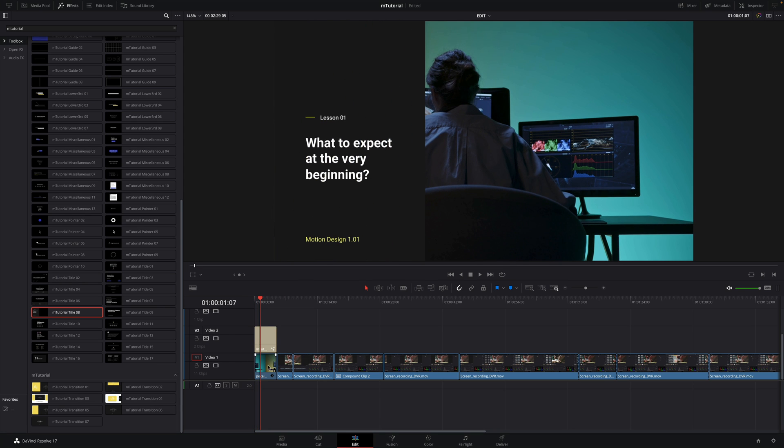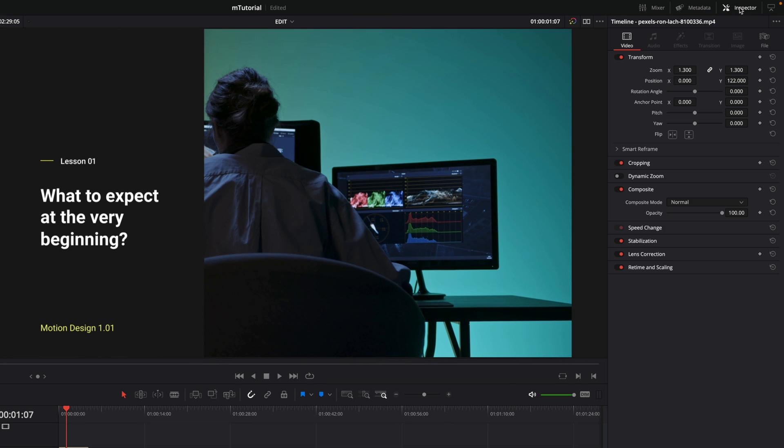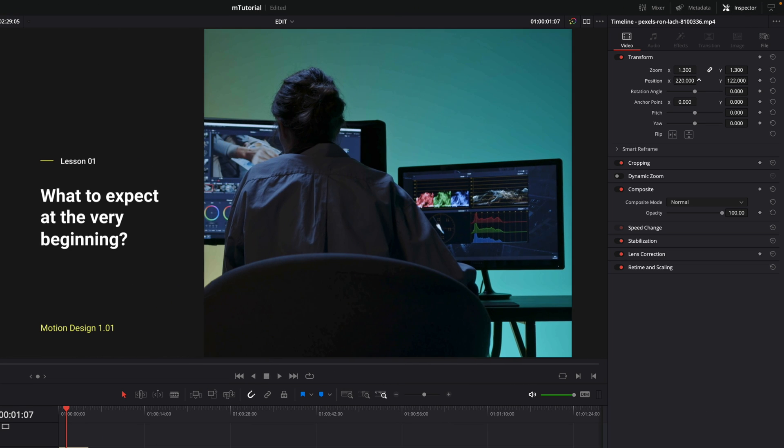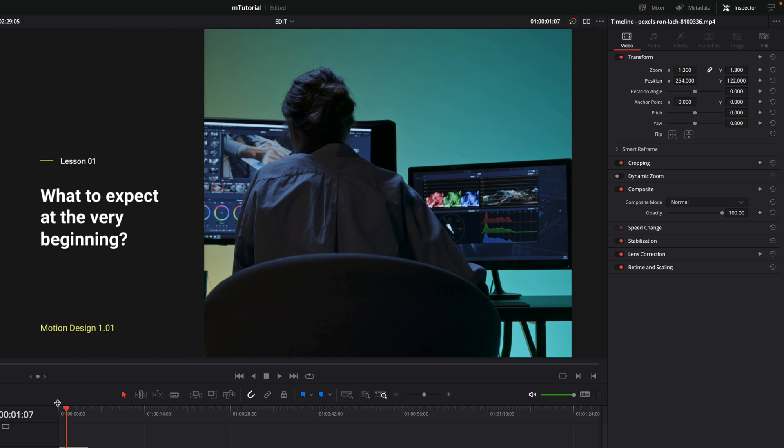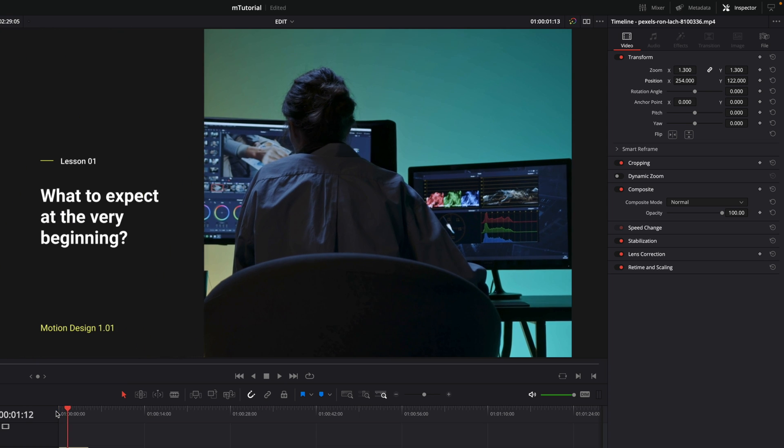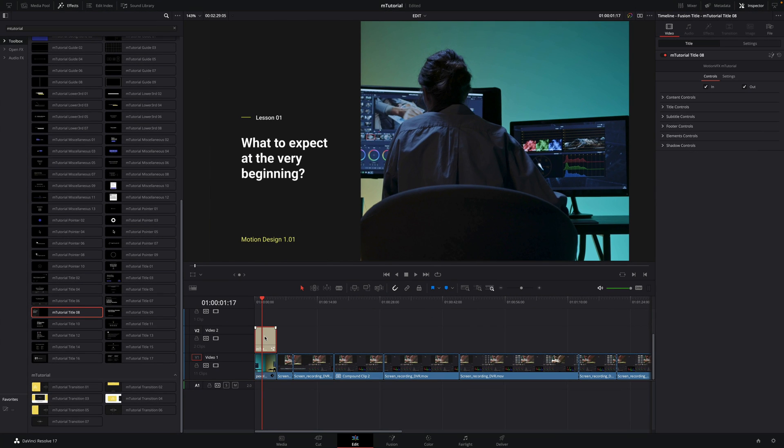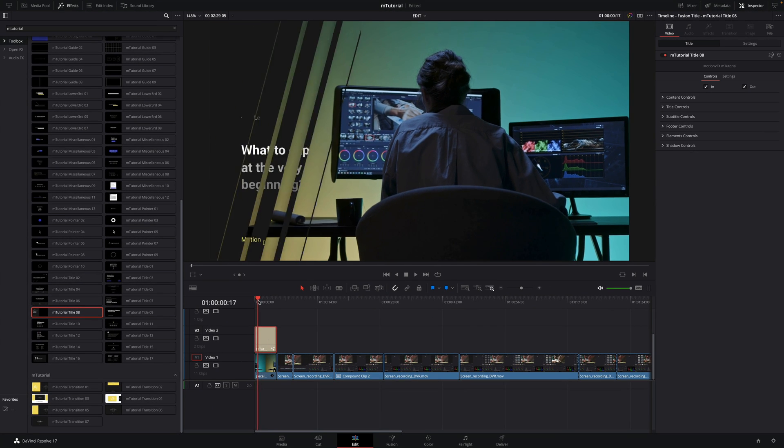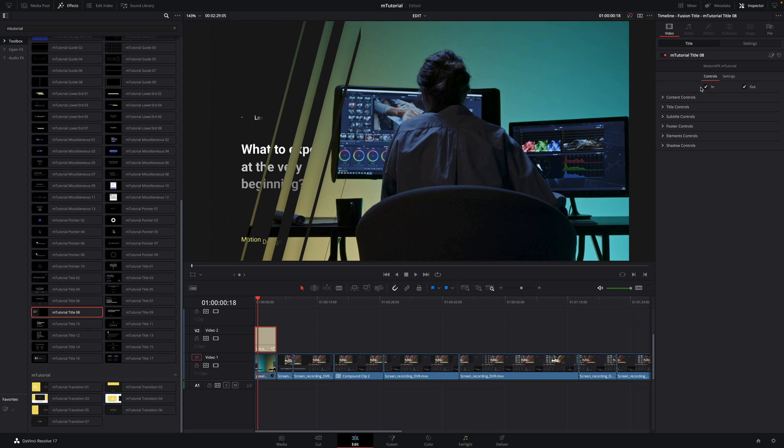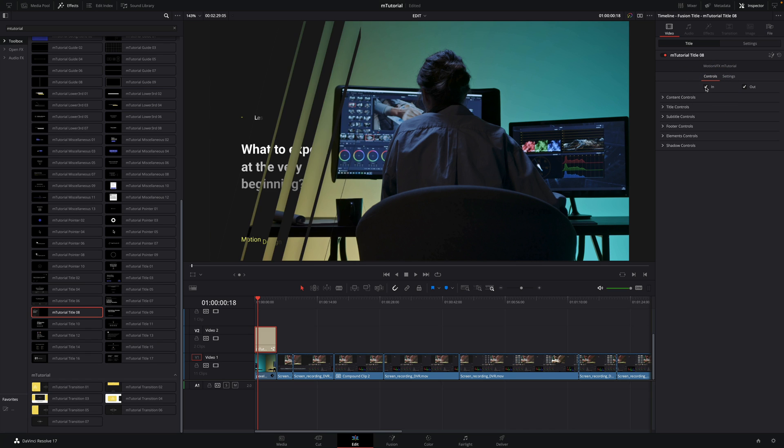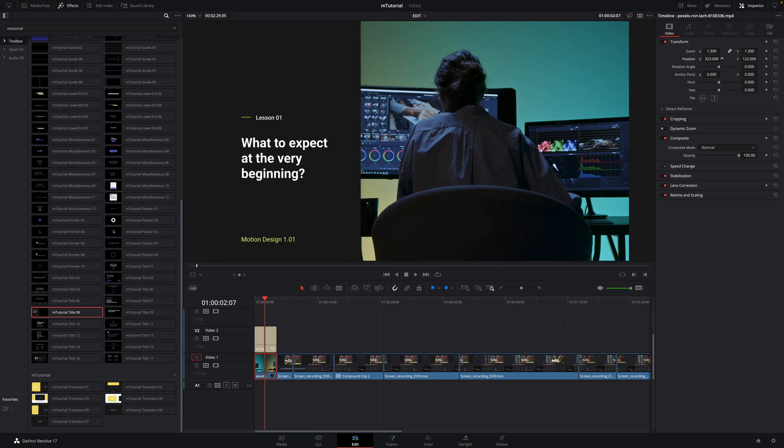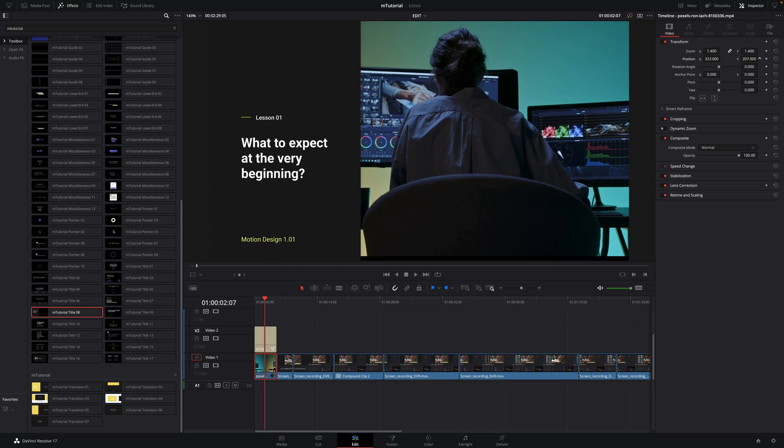First, I will offset the position of the background video to the right. To do so, I will open the inspector and adjust the X position. I can check at the beginning if it is okay. Then, I will select the title to modify it. First, you can enable or disable the in and out animations. In this case, I will keep the animation in, but I will disable the animation out.